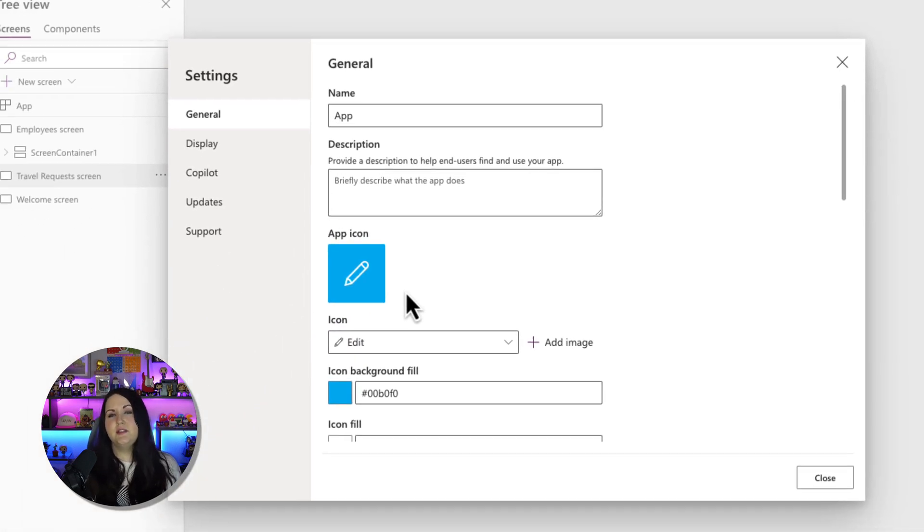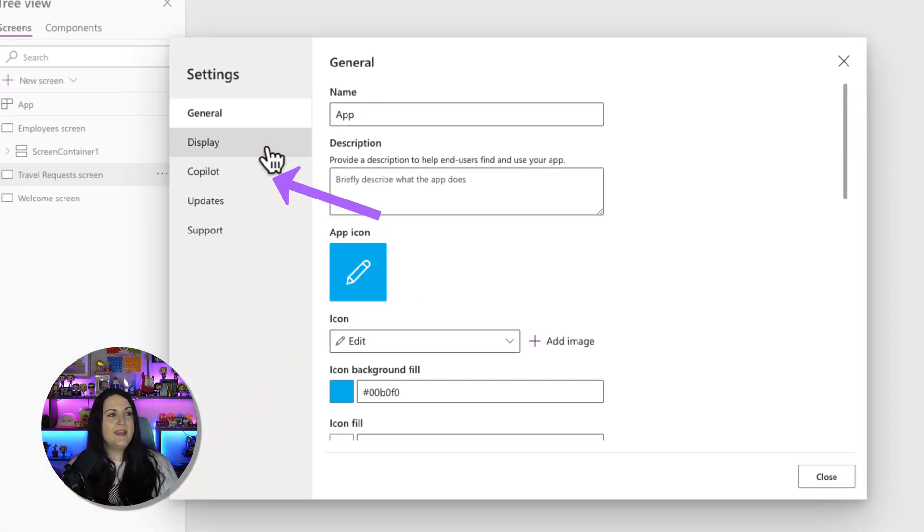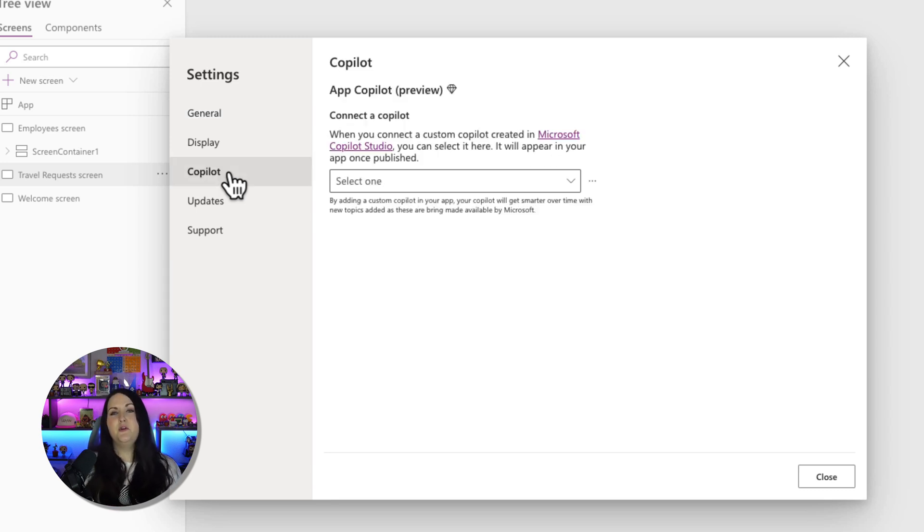And when you go to settings now, this is a new experience that's here, you'll see we have a section for copilot. Now this is in preview right now. So be mindful of that, that you'll have to have a preview environment and all that turned on to be able to see this.